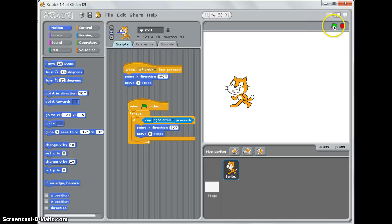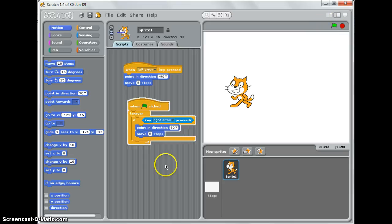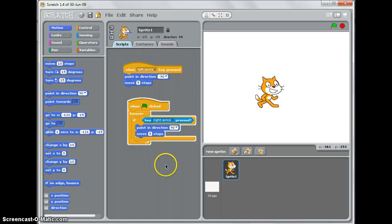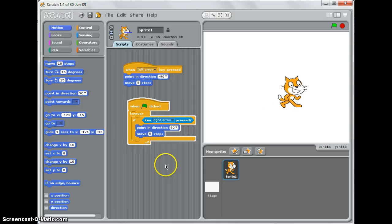Now when I start the script by pressing the green flag and move it to the right, you can see the movement is far more smooth.